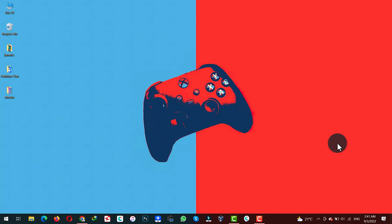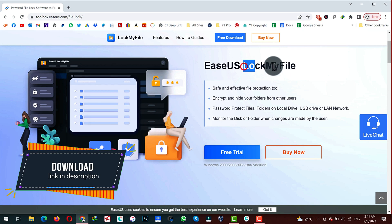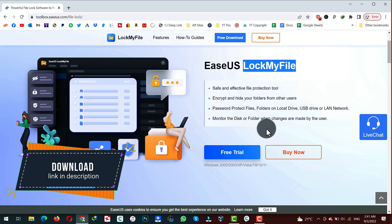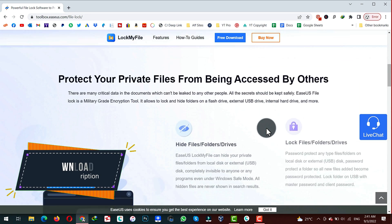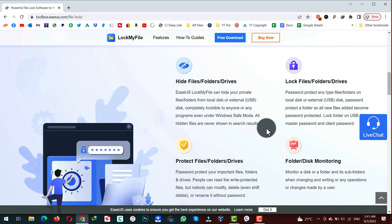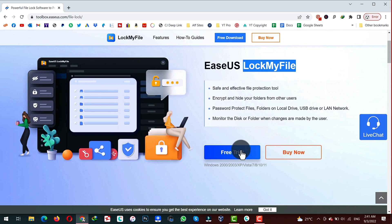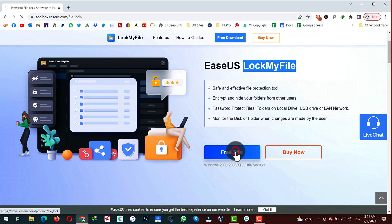In order to lock a folder on a Windows 10 computer, you need a software by the name of Lock My File. I will leave the link of the software in the video description below. So just go ahead, download and install the software by clicking on the free trial option.